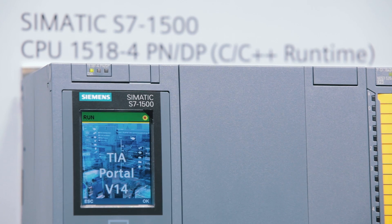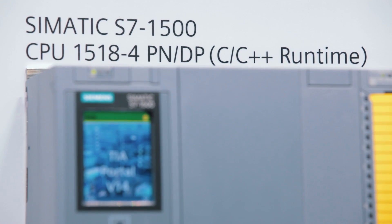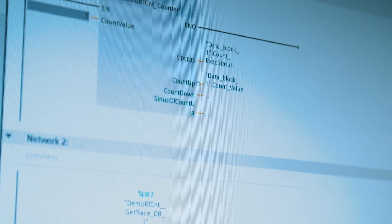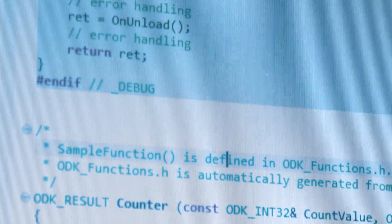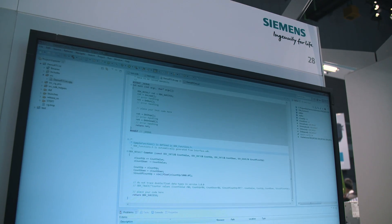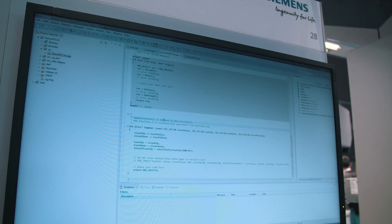The user can directly call up high-level language programs from the CPU's PLC program thanks to the new CPU 1518 ODK version, having the most efficient CPU in the advanced controller portfolio as a basis. Customers can still use their technological know-how in the form of C and C++ algorithms via engineering with SIMATIC ODK 1500S.